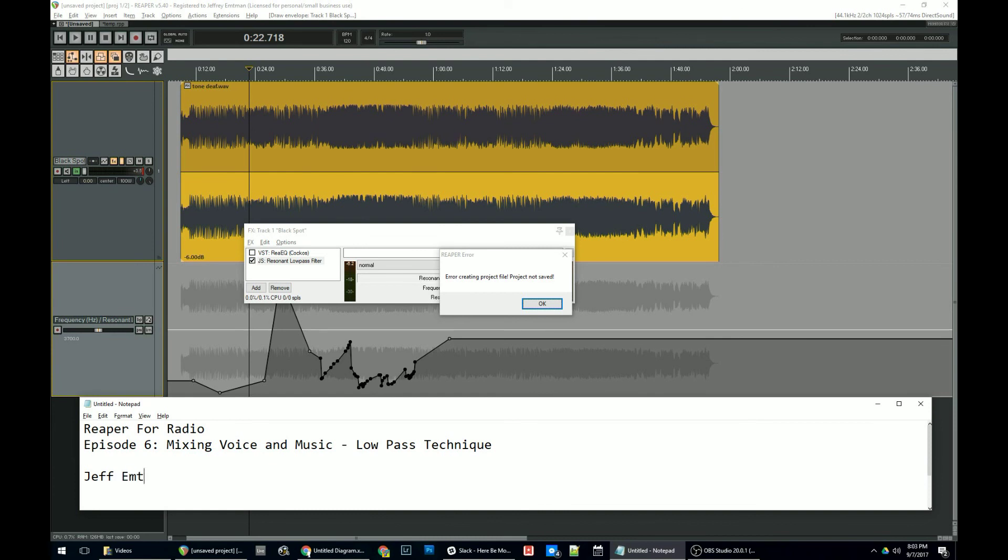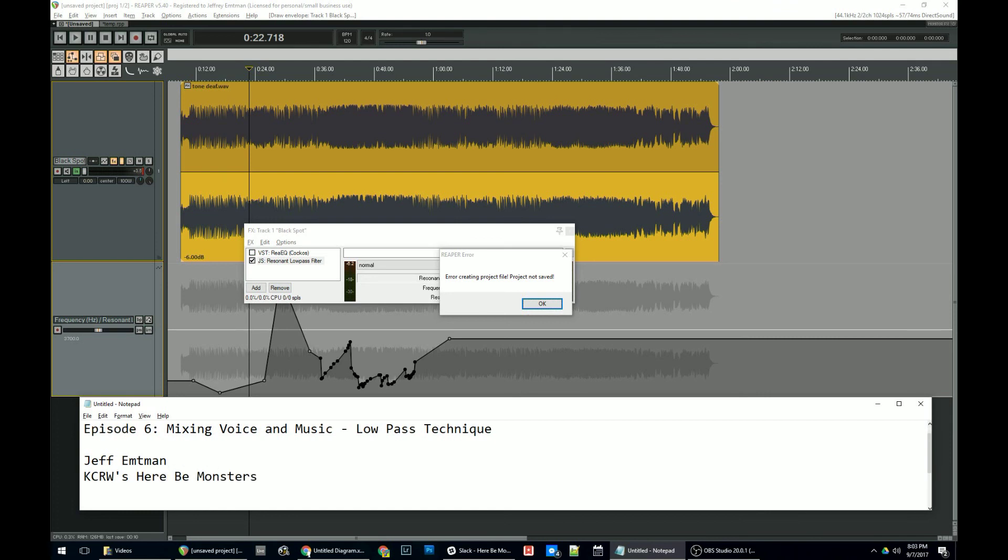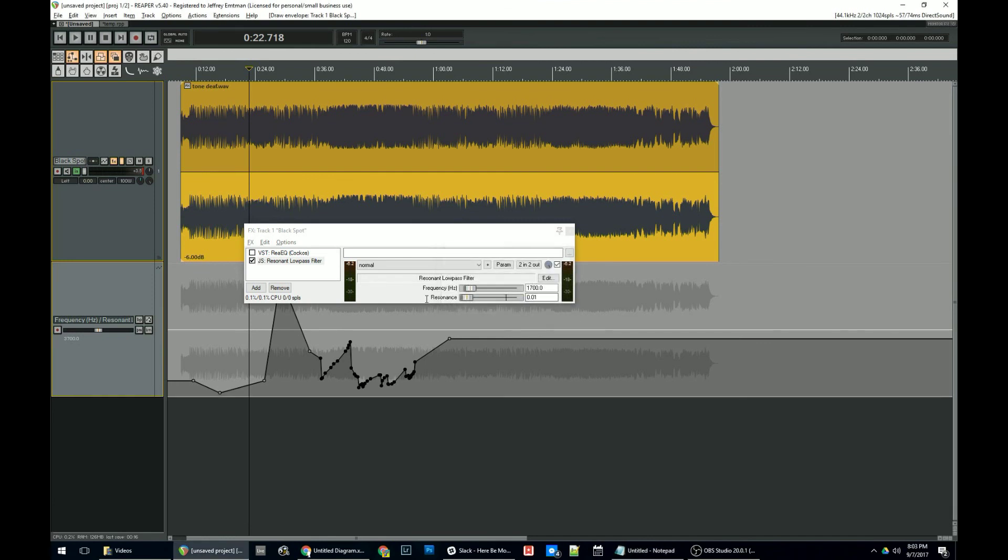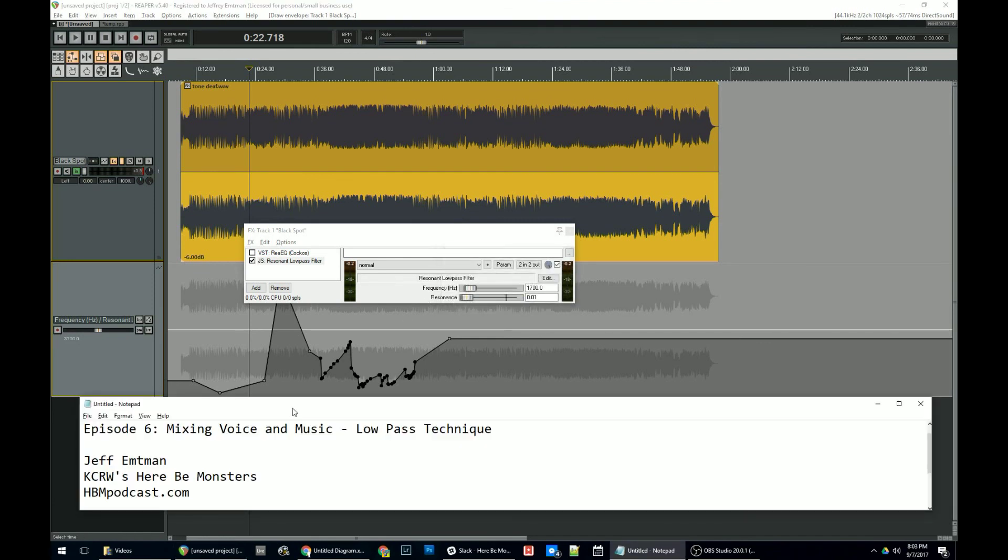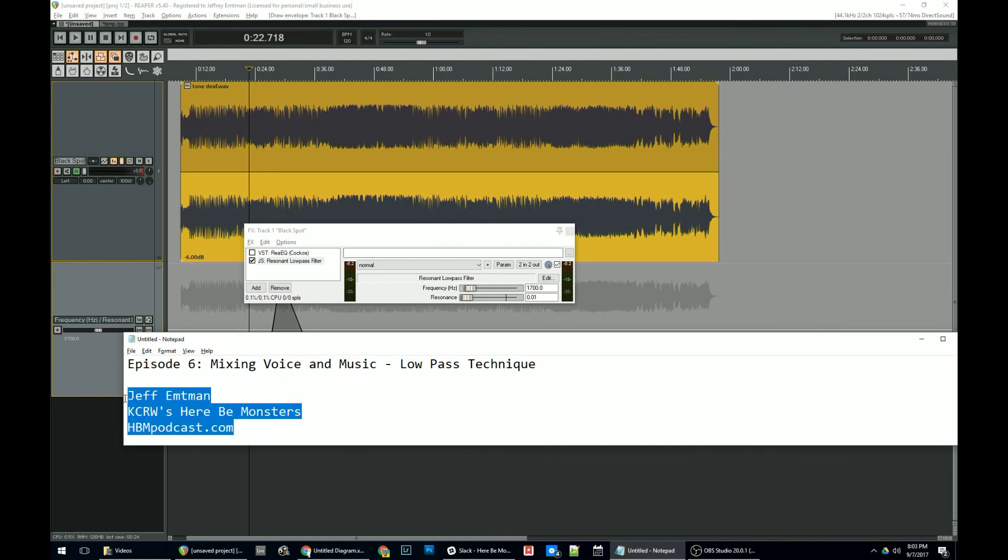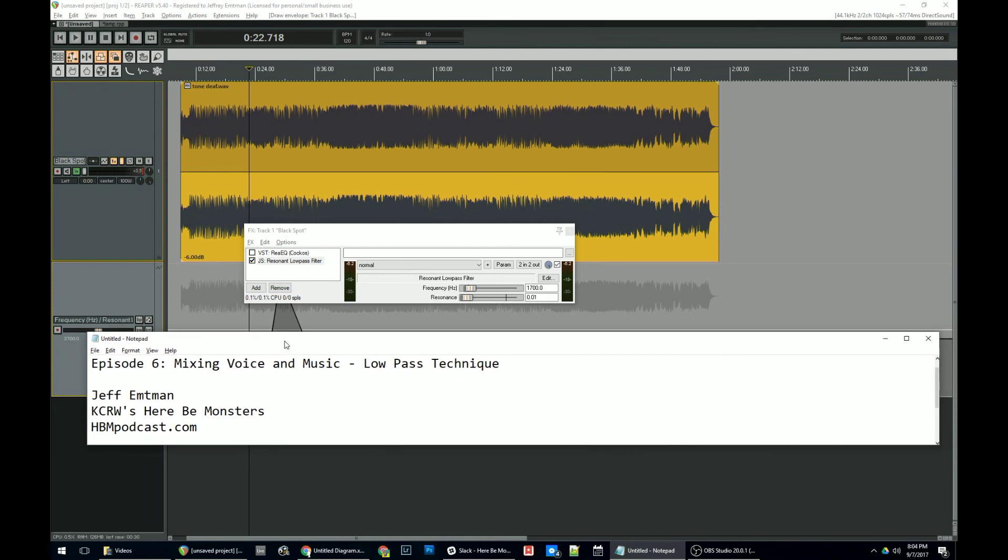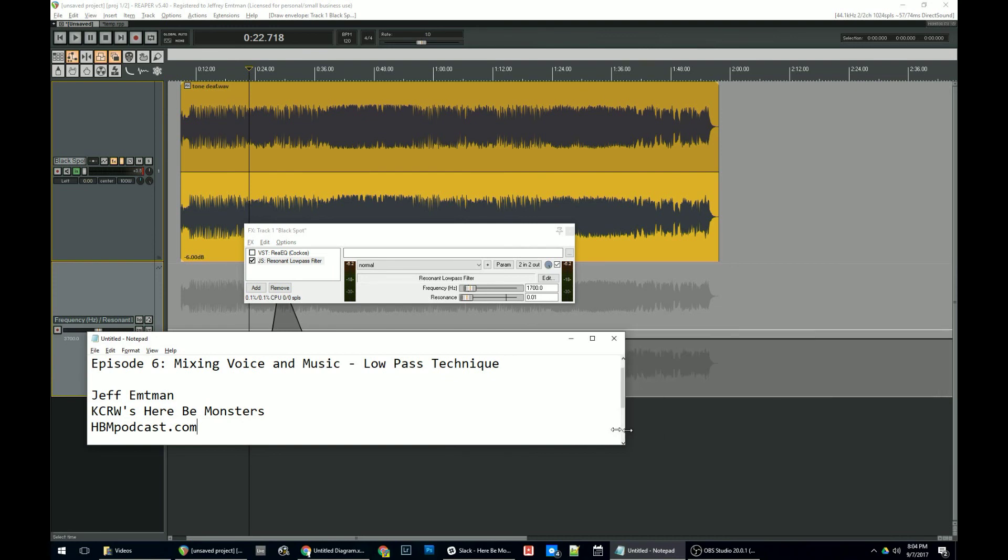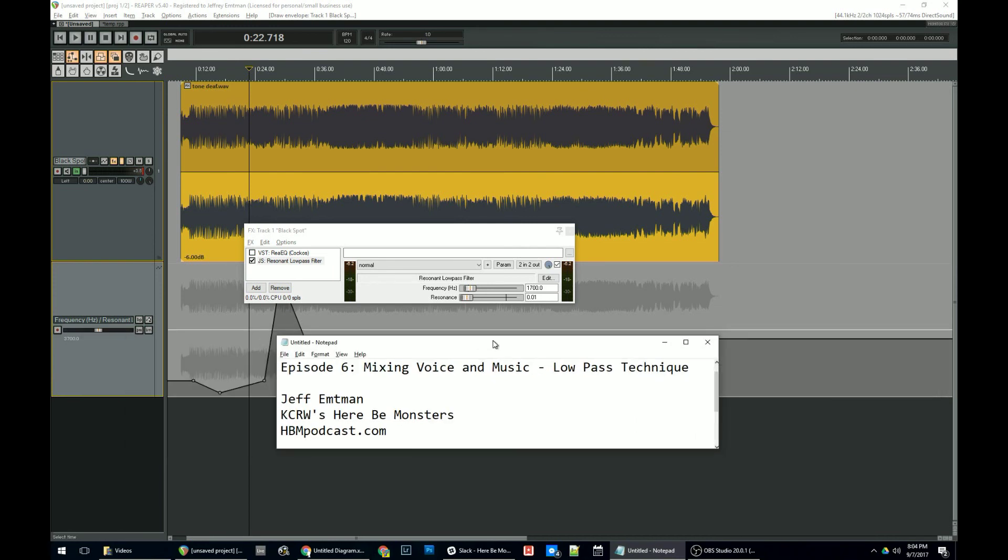My name is Jeff Entman. I produce a podcast for KCRW called KCRW's Here Be Monsters. And if it's of interest to you, you can listen to it at hbmpodcast.com. We talk about stuff that people are afraid of and try to make it sound good too when we're doing it. So, be sure to check out the other videos in the series if you want to hear me about three years younger, and I hope to keep posting these. So if you have any questions or comments about Reaper or just sound in general, be sure to drop me a line down in the comments below and I'll do my best to get back to you. Thanks for watching.